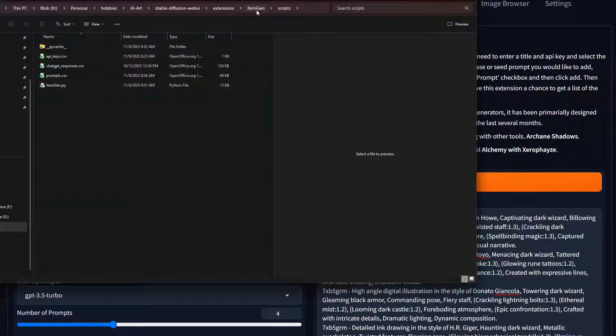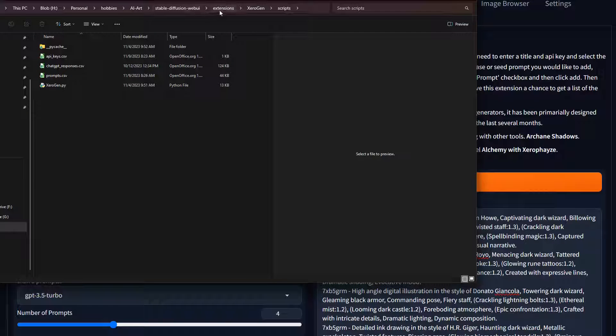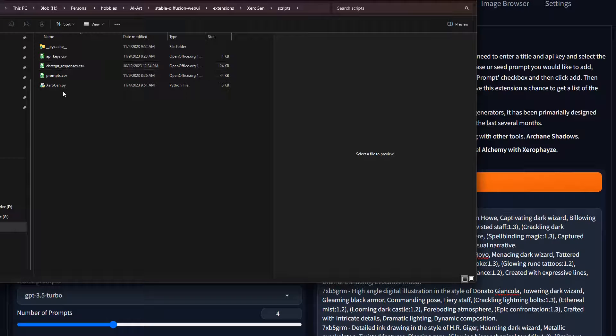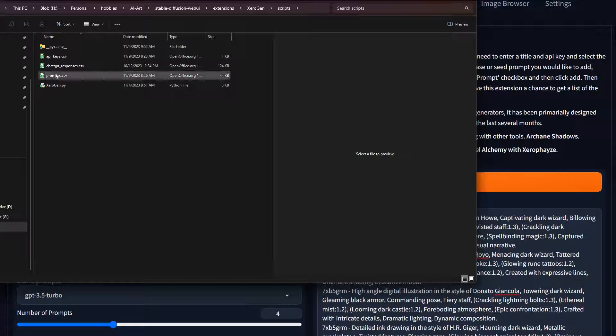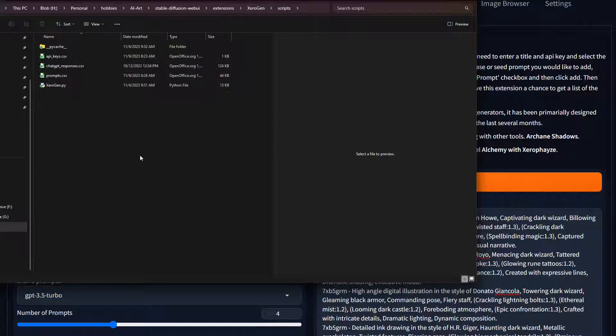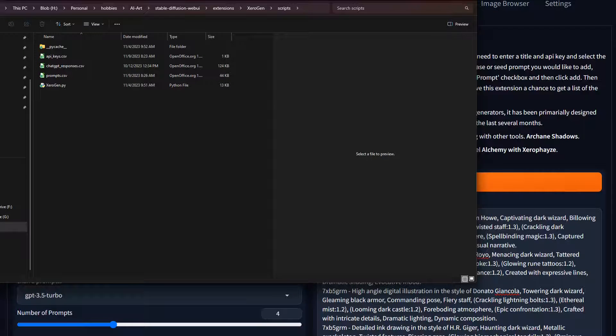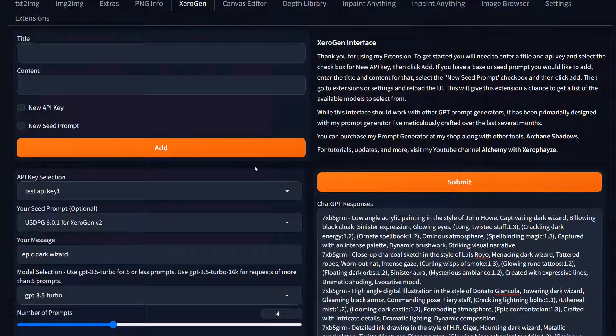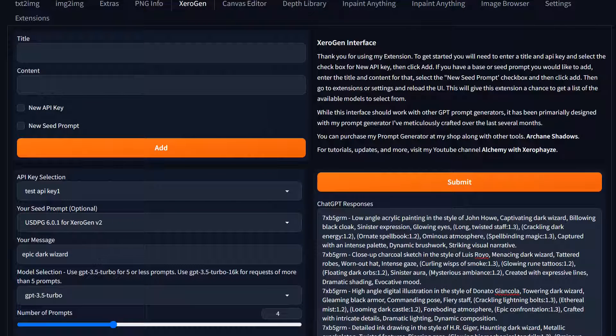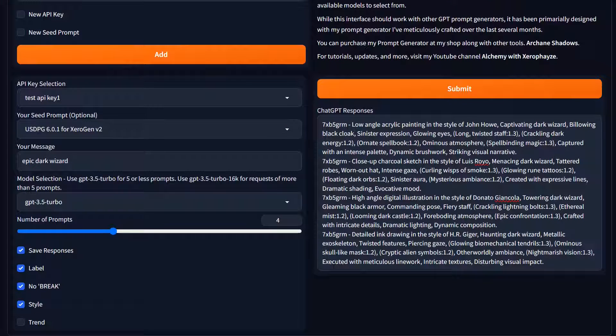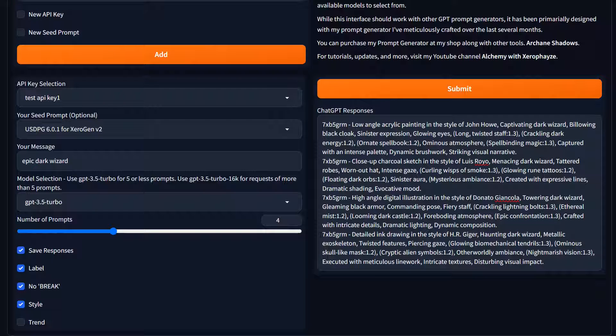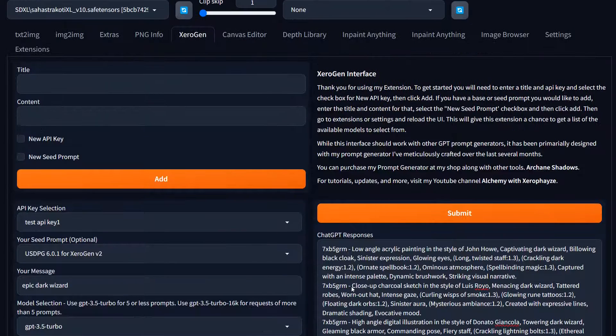Those are stored in the extension. So you go to the under the web UI extension zero gen scripts folder and you'll see these three csv files here. So you can go in there and you can actually manually type stuff in if you want, but I've tried to make this as easy as possible and just being able to put it in here, reload the interface and you got access to those without too much fuss.